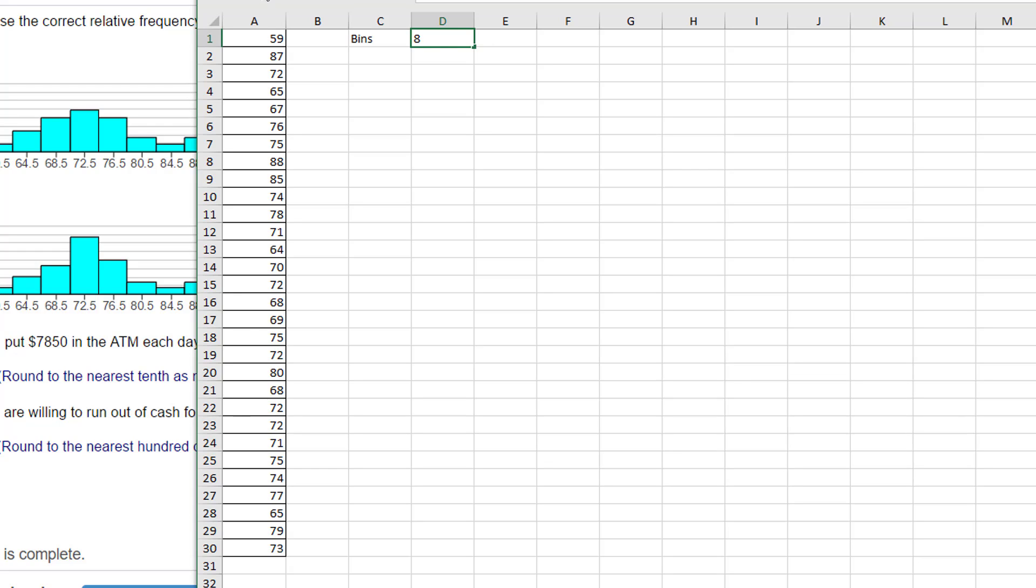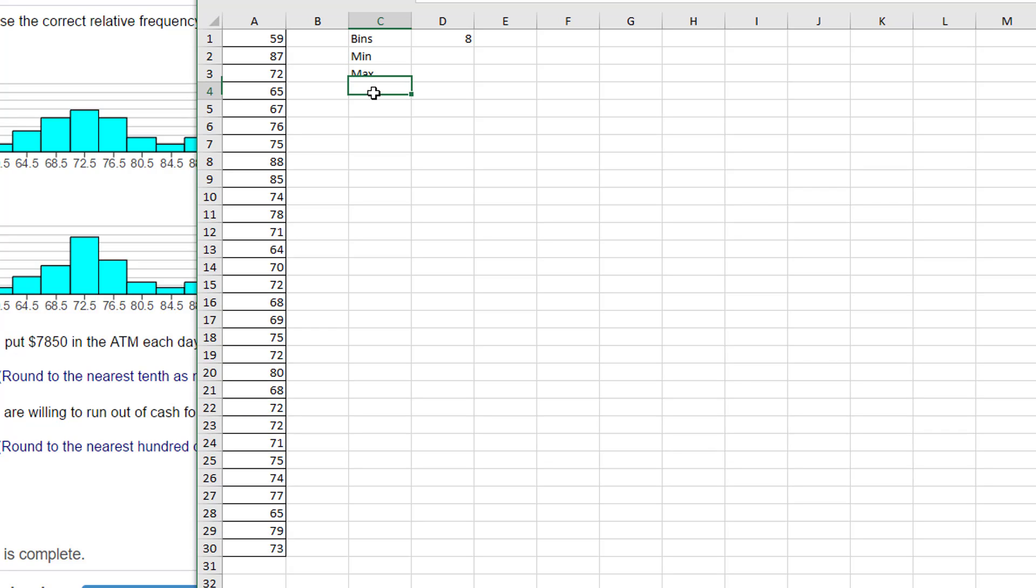We need to figure out that information. First of all, I'm going to find the min value, and then the max value, and then the range, and then we'll get the width.